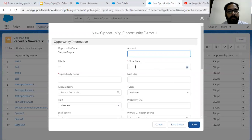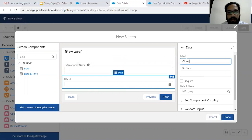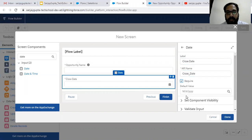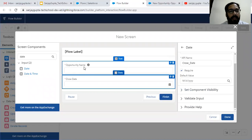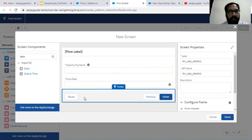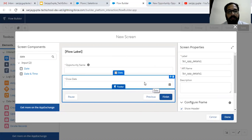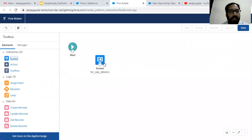Now after Opportunity Name we need Close Date and Stage. For date we can drag and drop the Date component. Label is 'Close Date' and it should be required. You can set a default value and all other options as explained for the Opportunity Name component. At the bottom you can see Pause, Previous, and Finish buttons are available because they are enabled on this screen. We've created our first screen — I'm clicking Done. Now I'm going to create one more screen.